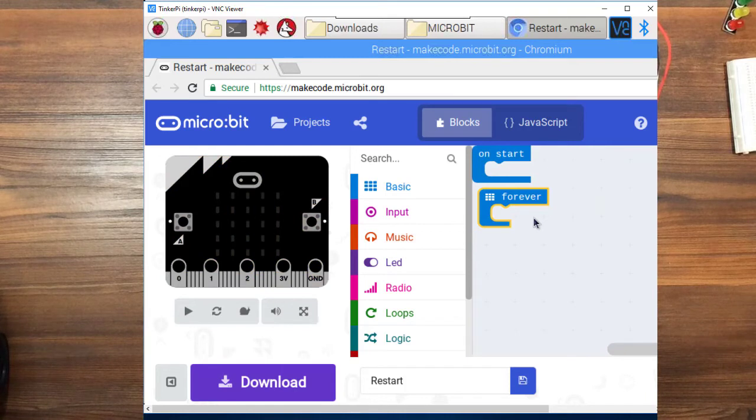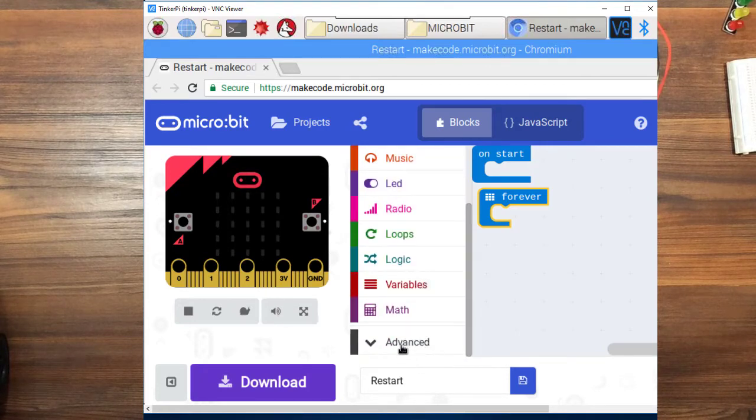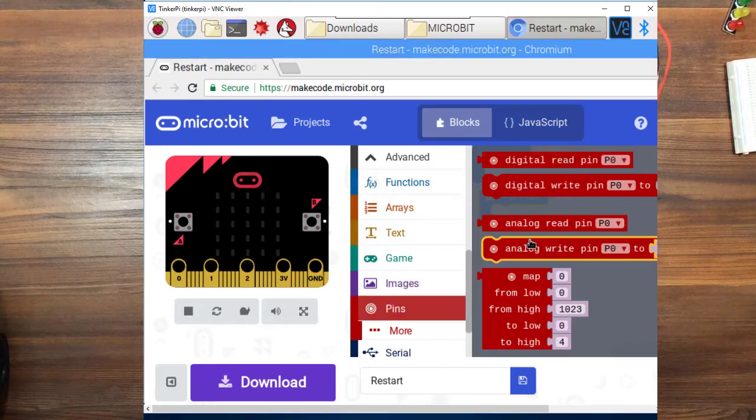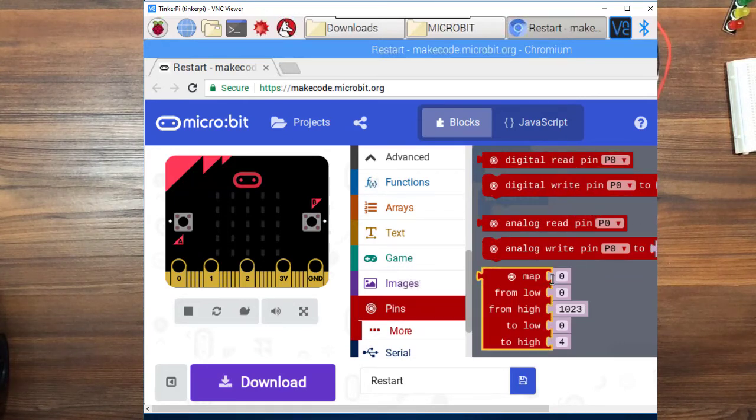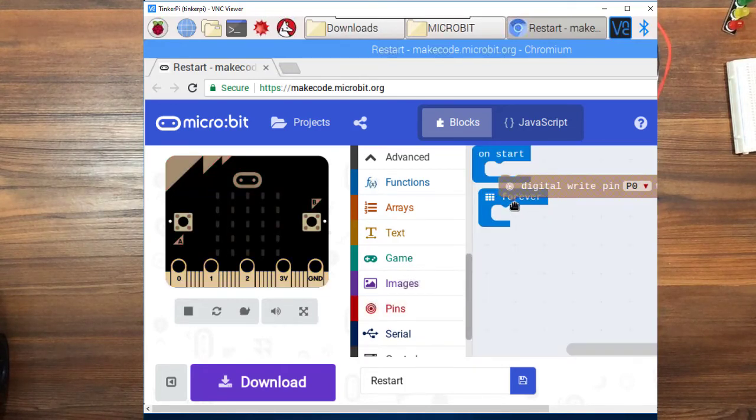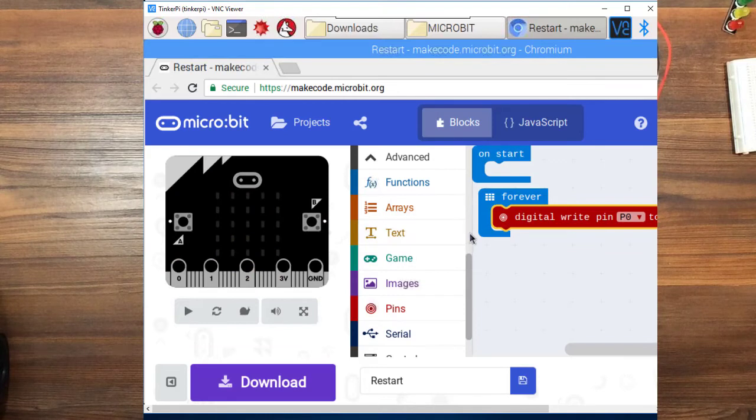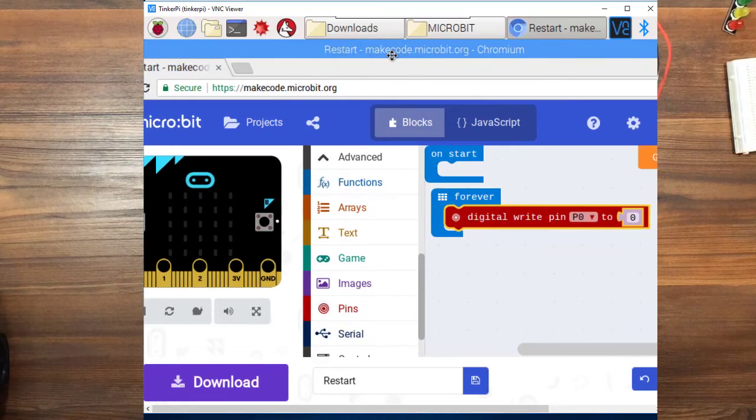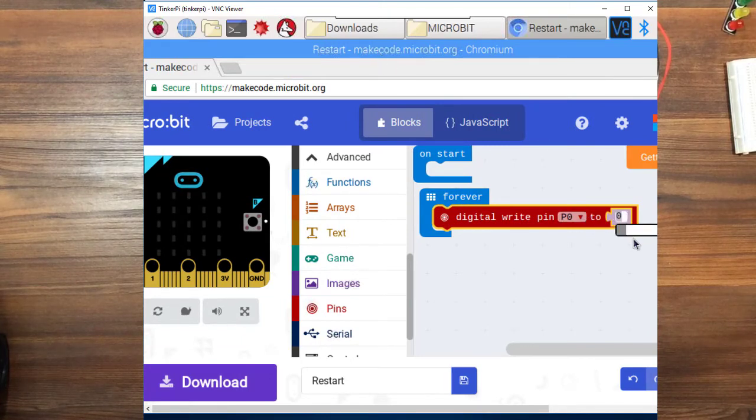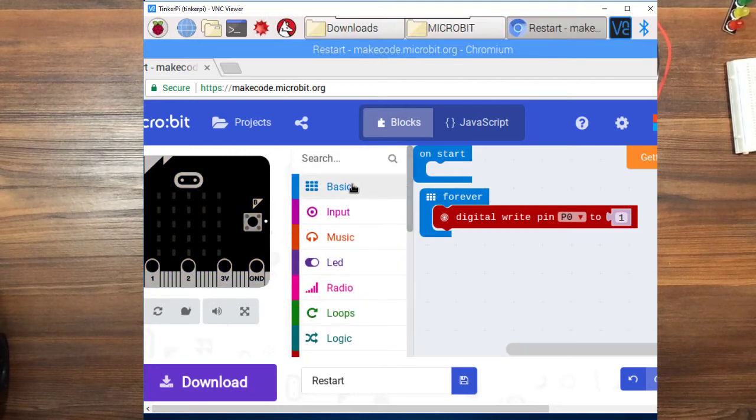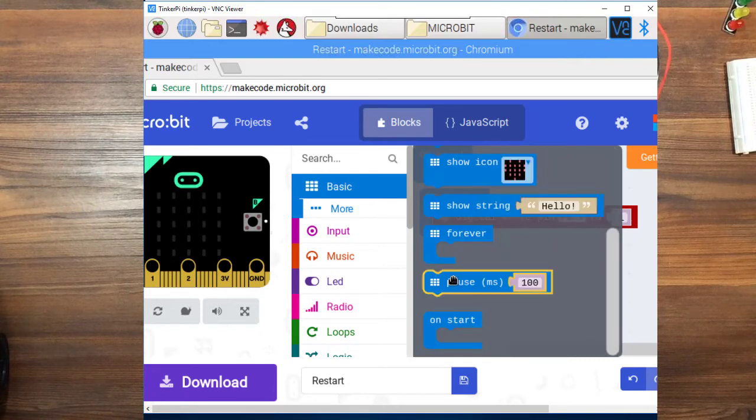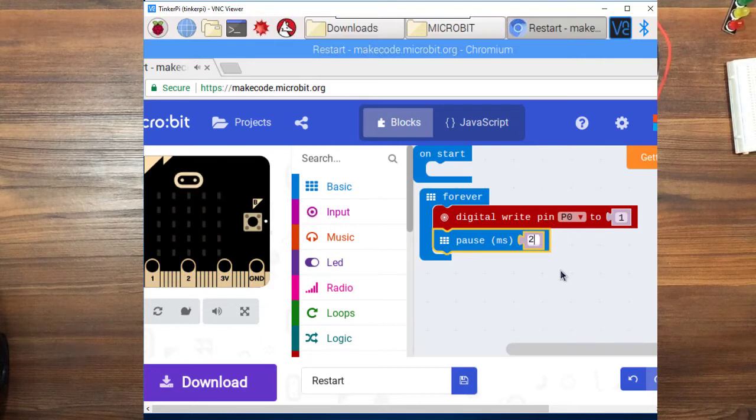So we are going to be kind of mimicking what we were doing with Arduino. So we will want to go down and grab in the advanced. We want to set the digital pin. So we are going to go to pins. Digital pin 0 to 1 which is on. Digital write pin 0. And drag it into the forever loop. Let's see if I can move this over a little bit. We are going to set it to 1 and then we are going to wait 2 seconds like we did before. Let's go to the bottom here. Pause. It is in milliseconds. So we are going to want to say 2000.